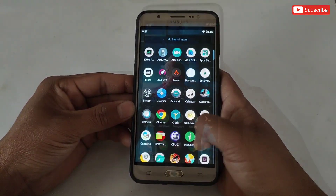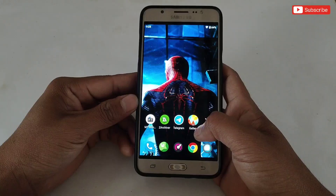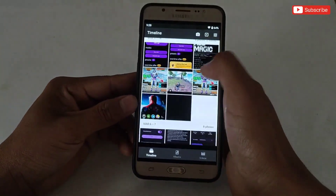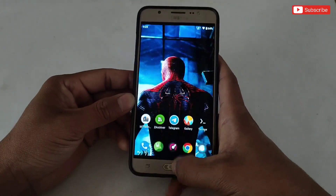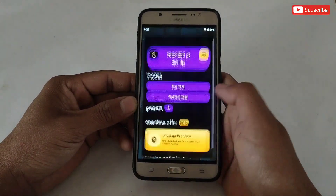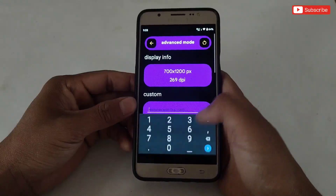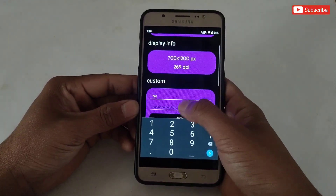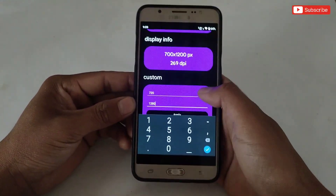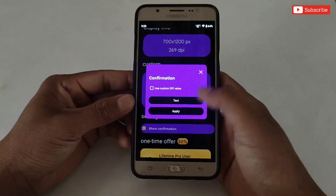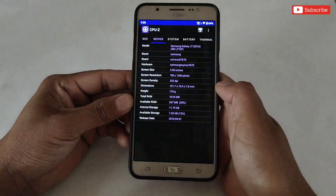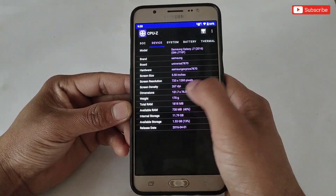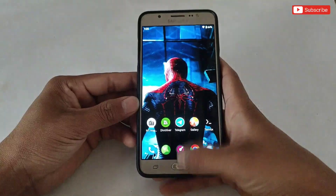Now let me show you how to go back to the default resolution if you don't want to use the changed one. As I told you, take a screenshot of your default resolution for backup. If you've already taken a screenshot, open the photo and remember the size. Then open the app and type that size in Advanced Mode. That's all — you're back to the default resolution and you don't need to restart your device.